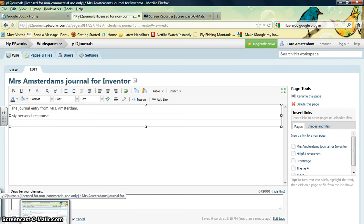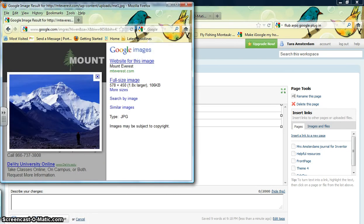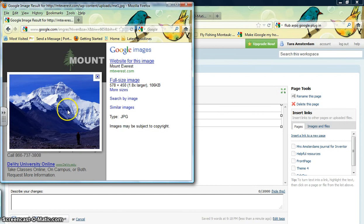I've got one for the Y12 journals, and then I've got another where I went ahead and searched for some pictures on Google. You can tell that I took a picture of Mount Everest because that was something we had written a journal on before, so I thought that would be a good one.